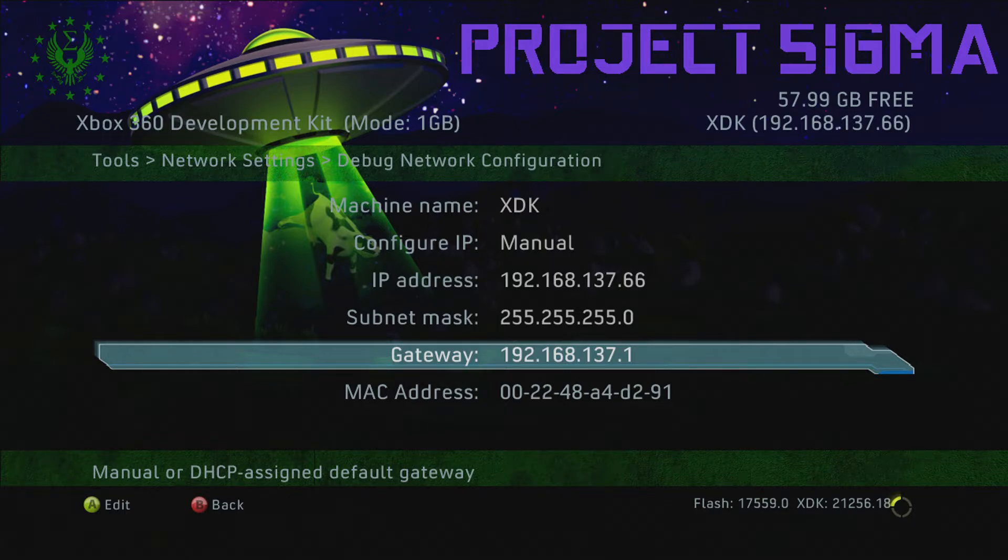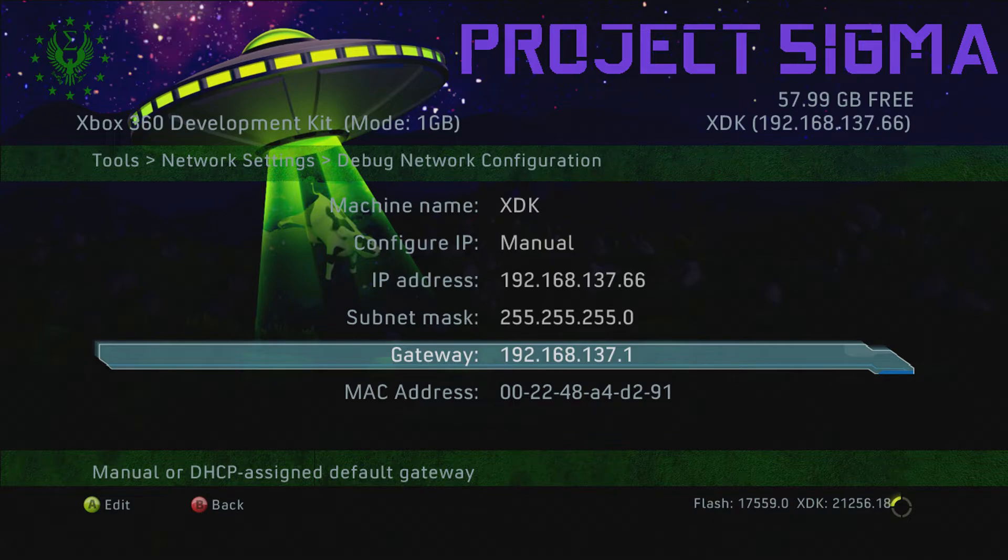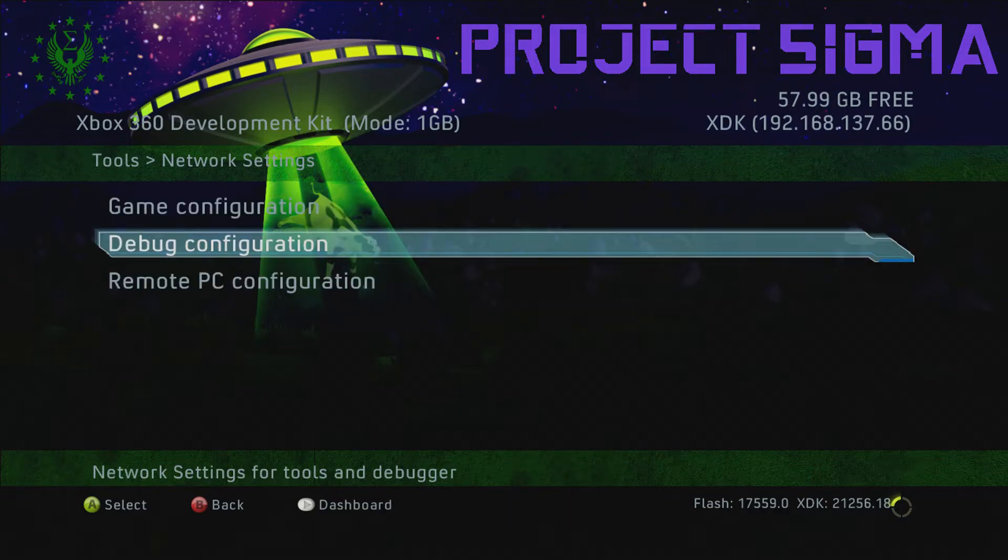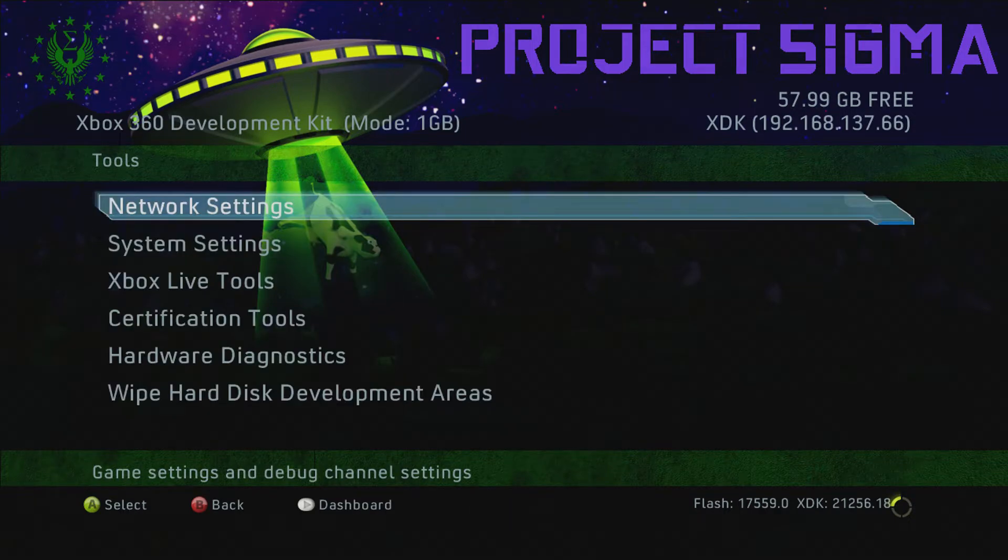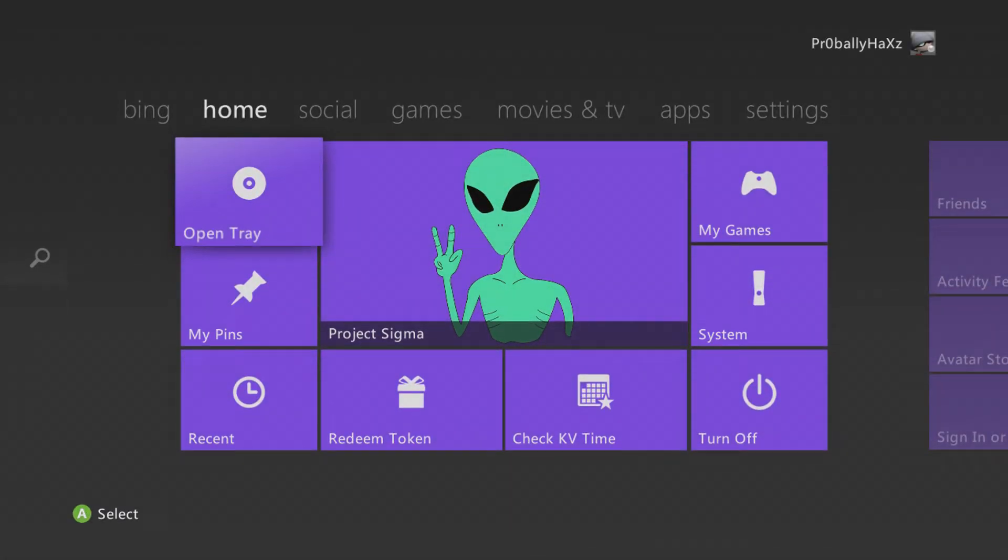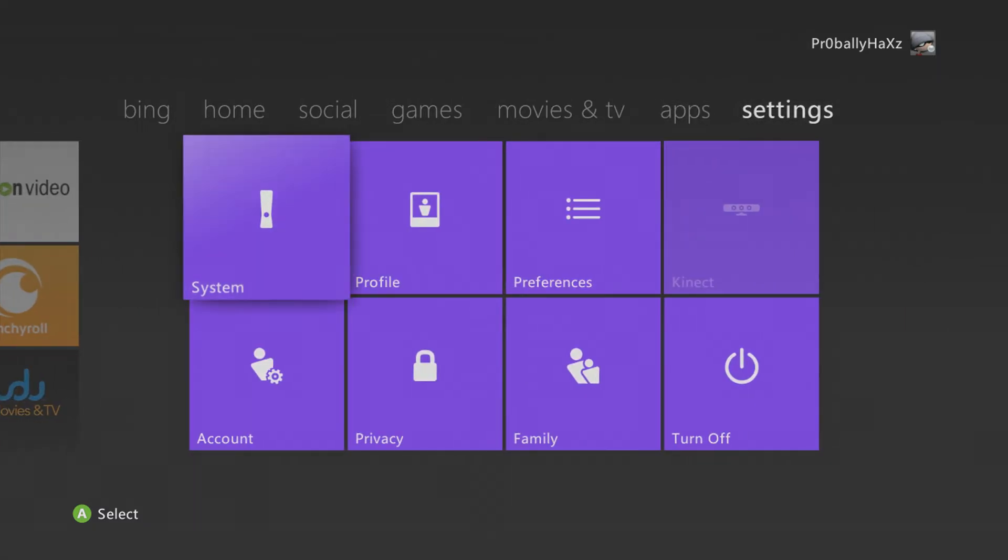As long as you set it like this, you should be able to search for your console by name in neighborhood. There have been a few occasions where I haven't been able to do that after doing this, but almost every time it works. I will show you where it is on the dashboard for you guys who obviously probably don't have an XDK that are watching this.